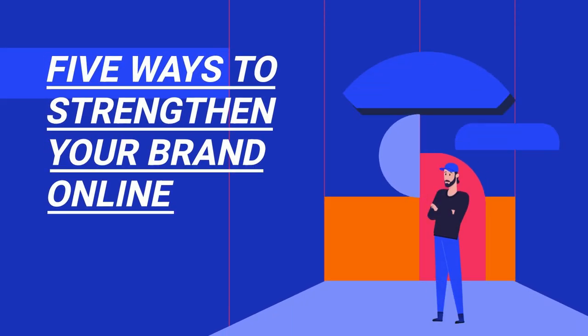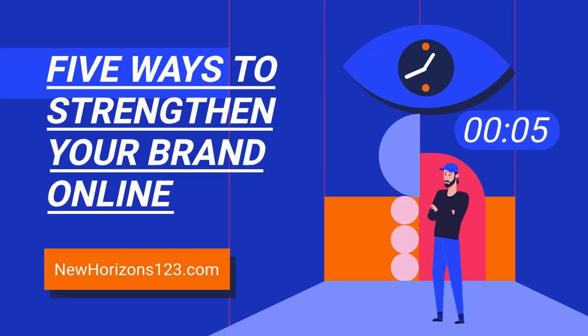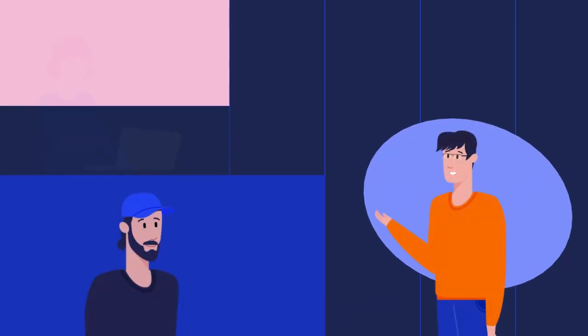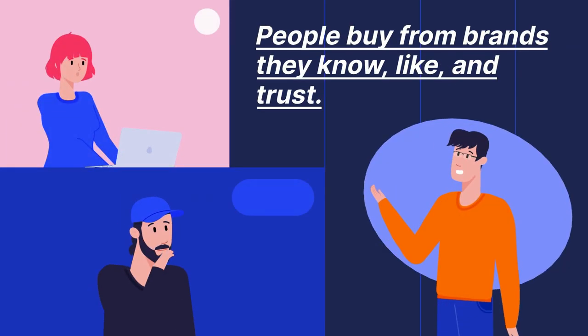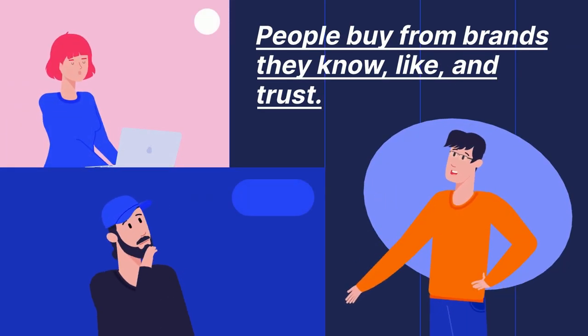Five ways to strengthen your brand online. People buy from brands they know, like, and trust.